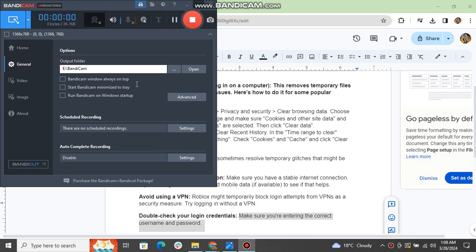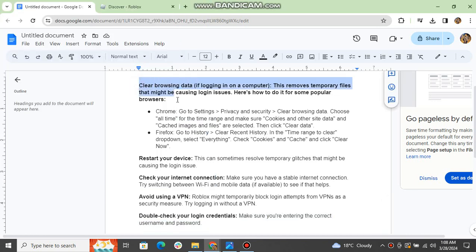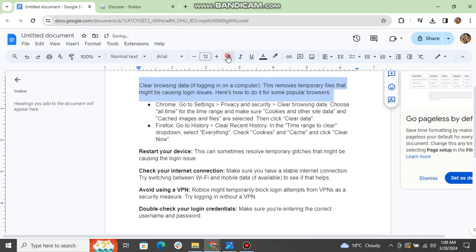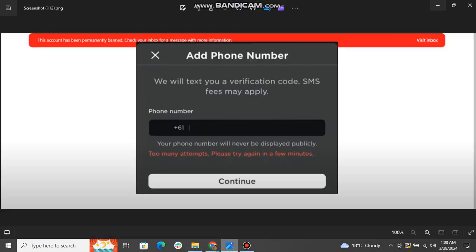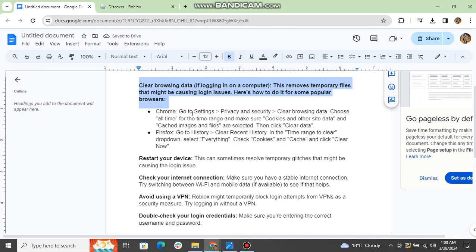Clear browsing data if logging in on a computer. This removes temporary files that might be causing login issues. Here's how to do it for some popular browsers.